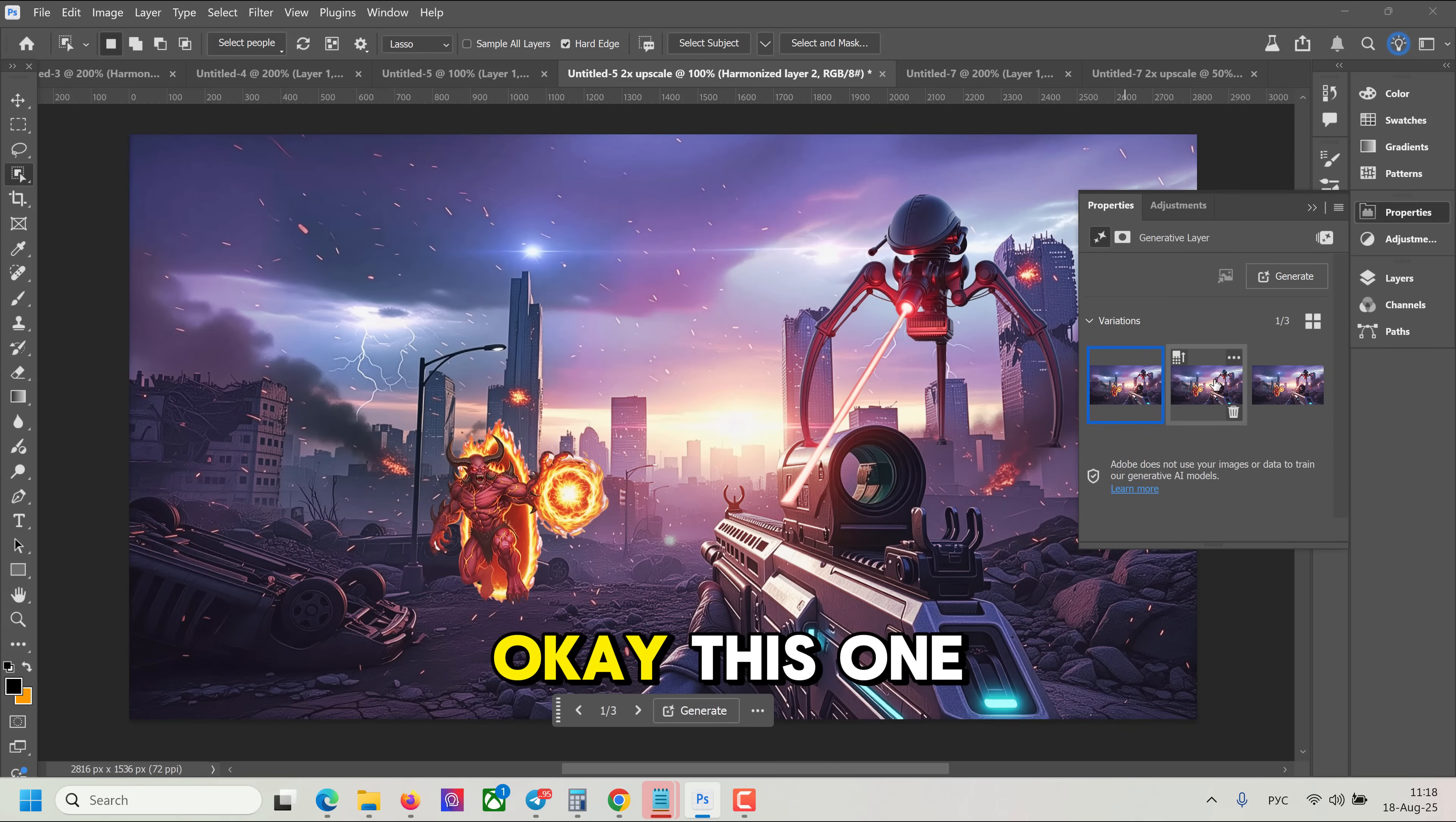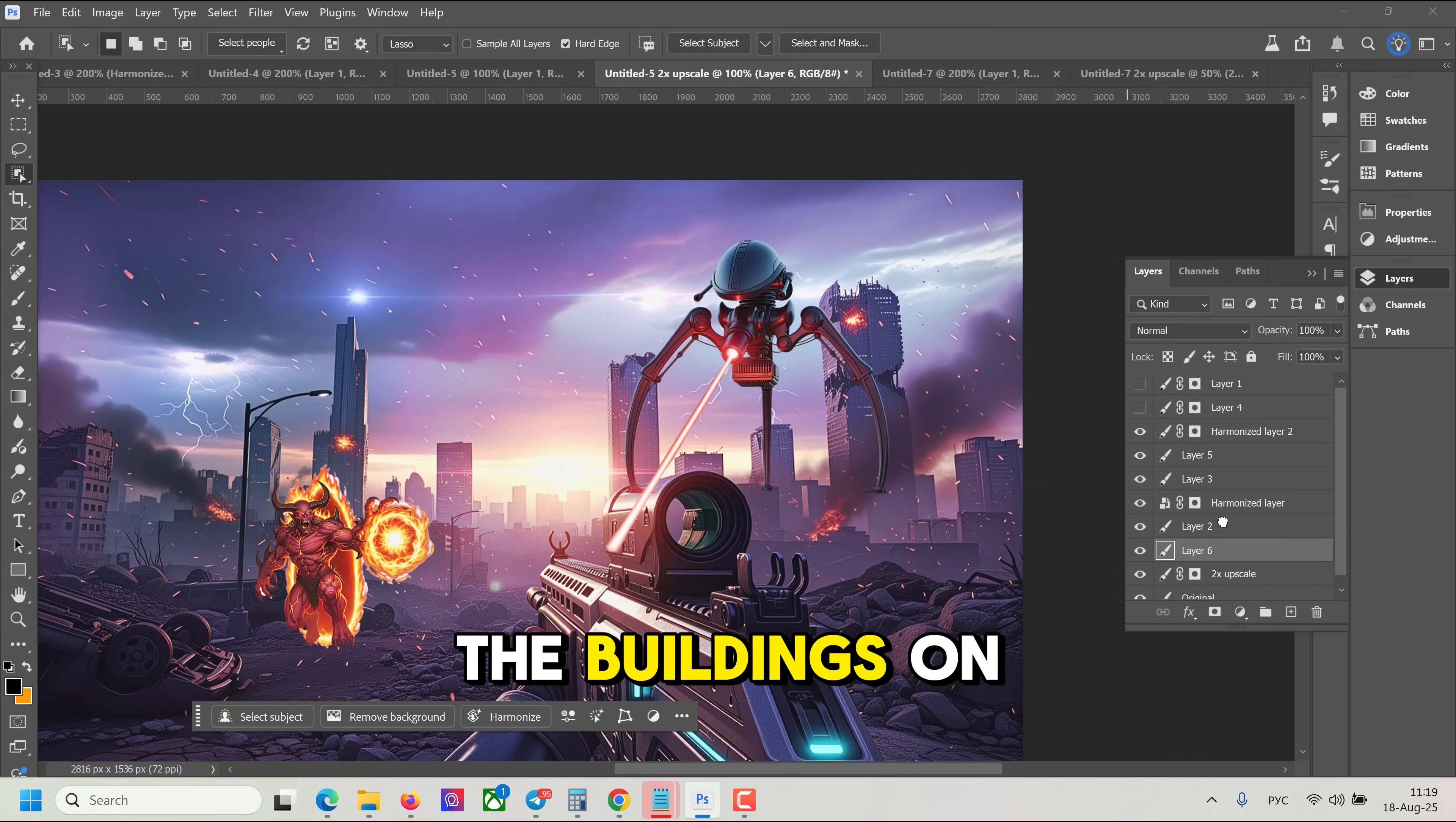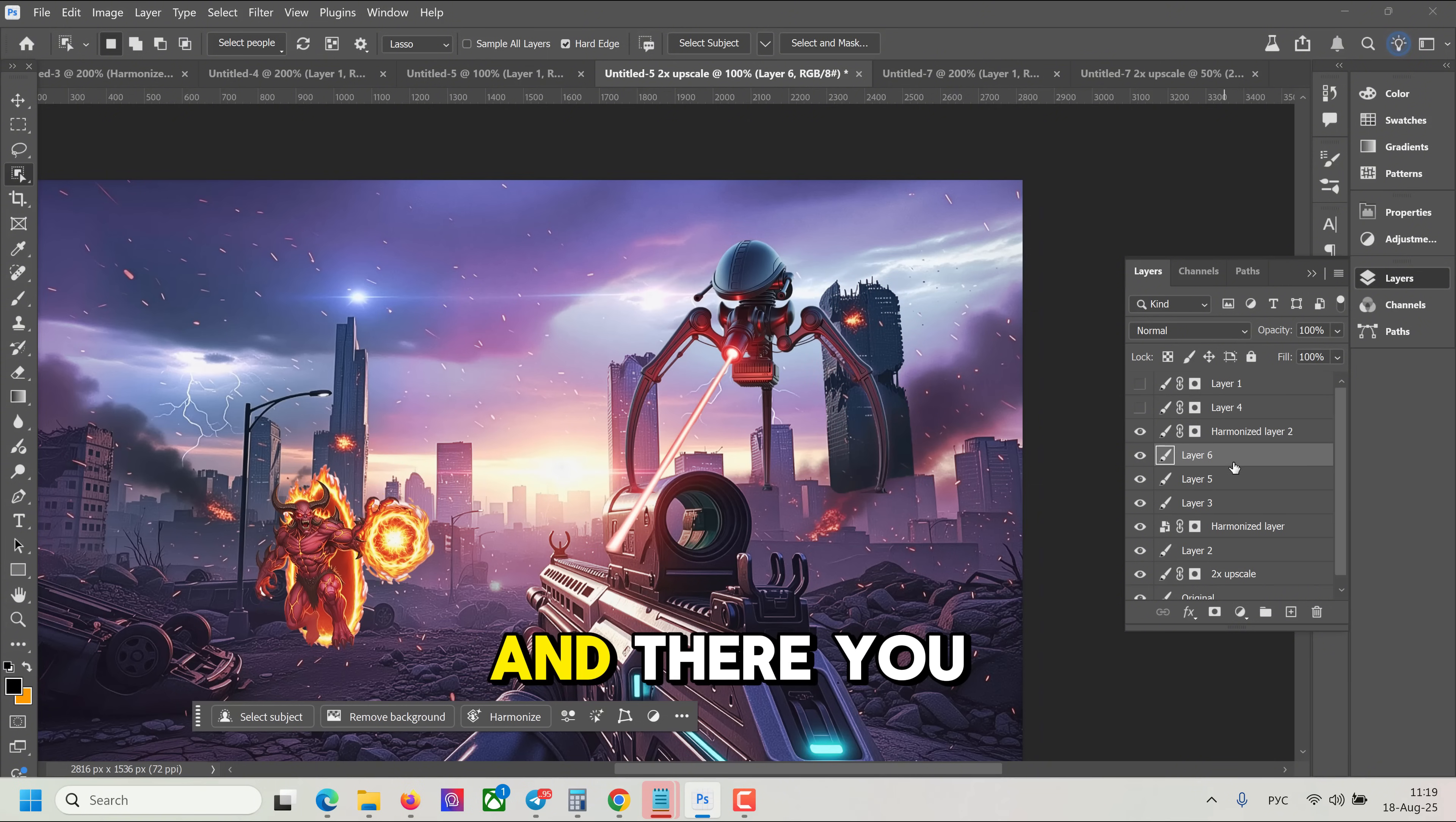Okay, this one. And now let's just quickly put the buildings on top so they don't cover the legs.